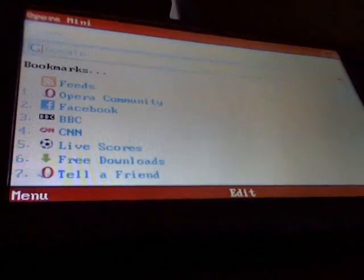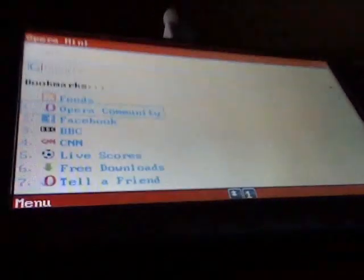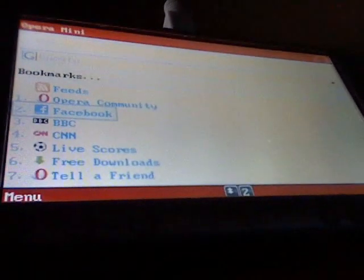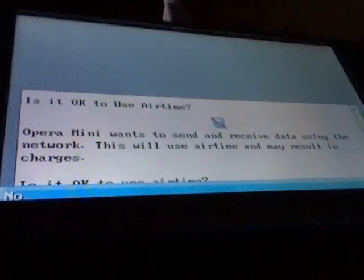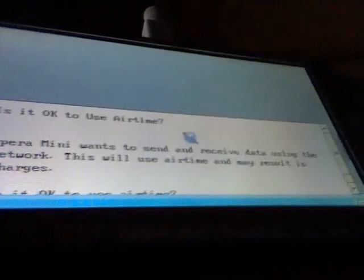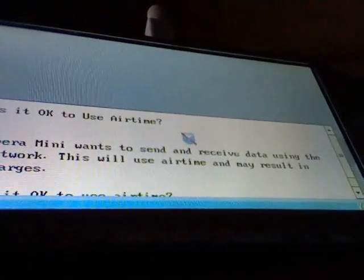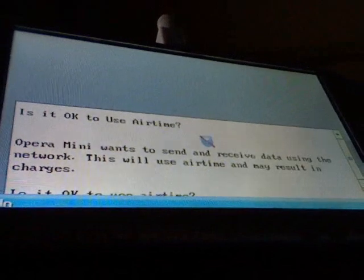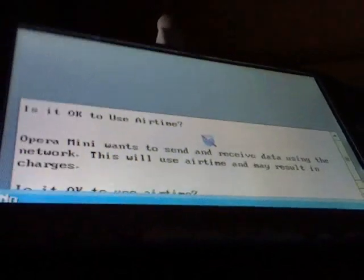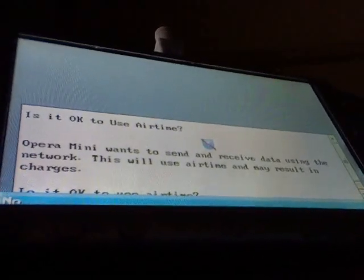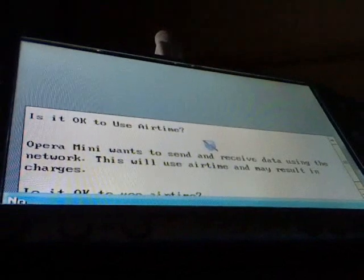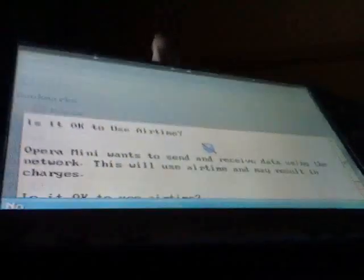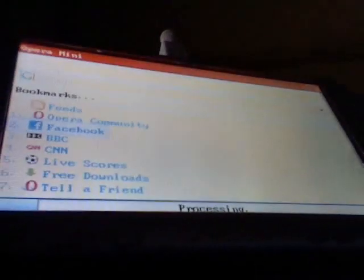And there you go, Opera Mini. Now, I'll just go on Facebook here. And it's pretty quick loading. It shows airtime. Would you like to use it? Press Select to no and press Start to yes. And of course, you press Start. Yes, you need airtime for quicker internet.